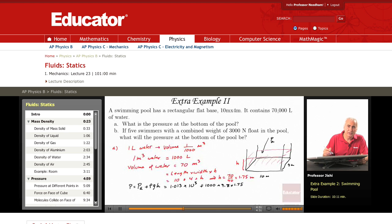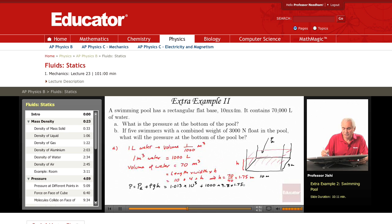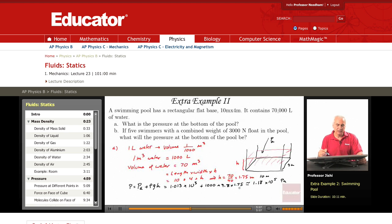I can estimate: taking g as approximately 10, this gives 10 to the 4, so it becomes 1.75 times 10 to the 4, which is 0.175 times 10 to the 5, plus 1.013. So this is approximately 1.18 times 10 to the 5 pascals. That's a good estimate.